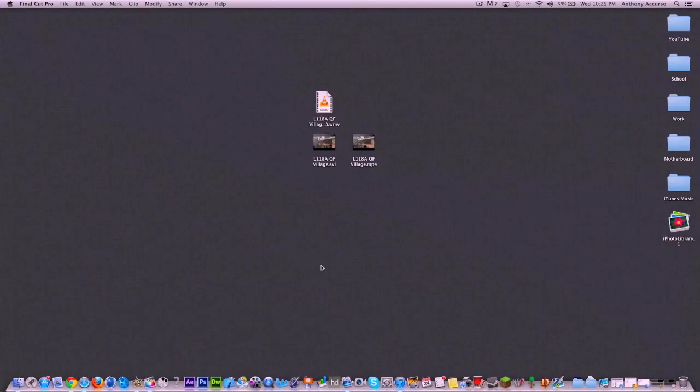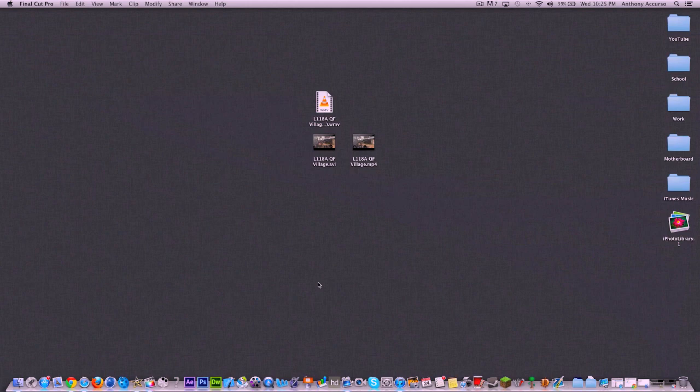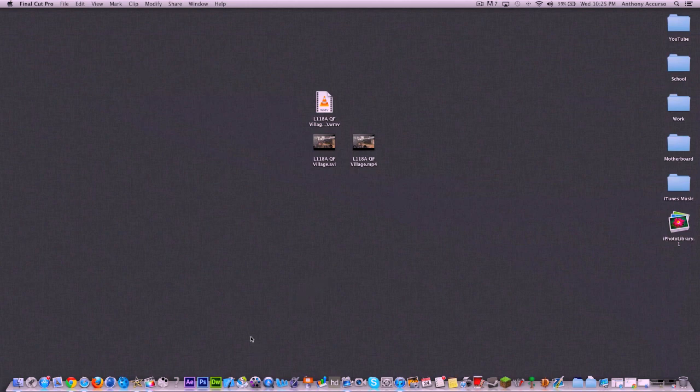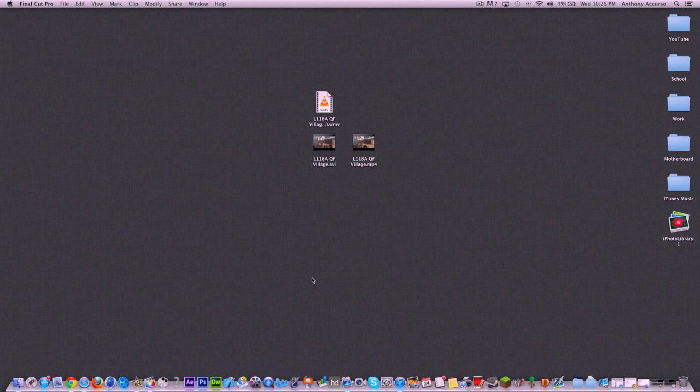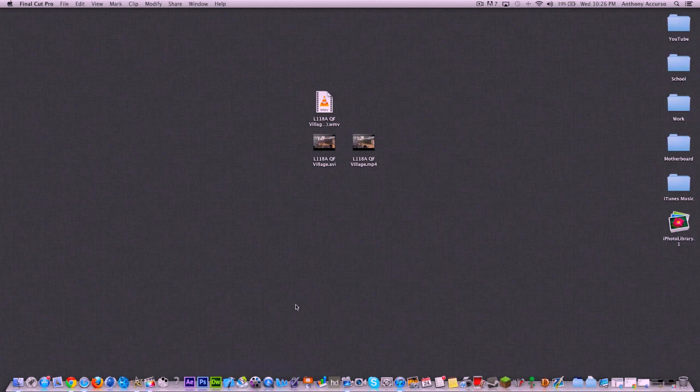And when it comes down to it, there are tons of converter software. There's Mac X Video Converter Pro, there's iSky Soft Media, there's Prism. There's lots of great software out there that costs $50, $100, $30, varied prices.